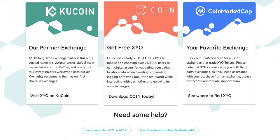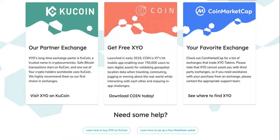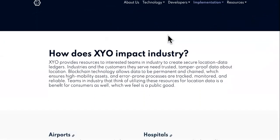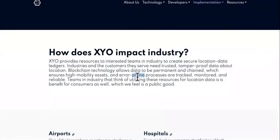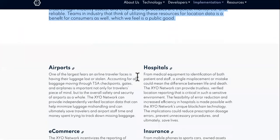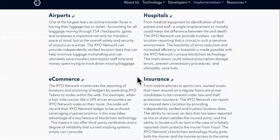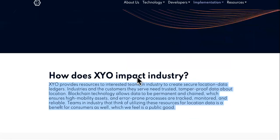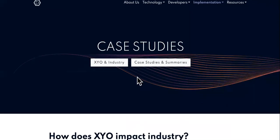Last but not least, if you want to buy XYO, you can buy and hold it until its value increases and then sell it if you want, or you could just get rich with it in the long term.